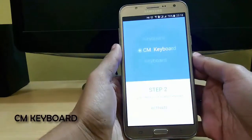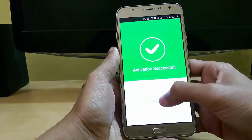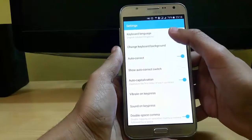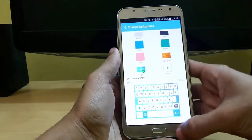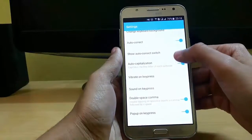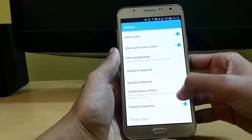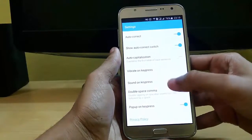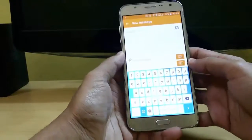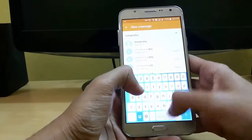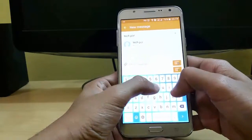The first app in our list is CM Keyboard. First set it to activate. In settings we can set keyboard language, we can change its background — like it is blue — and we can set light and show auto correct, auto capitalization, double space comma, popup on key press. It looks like this and we can type anything easily.